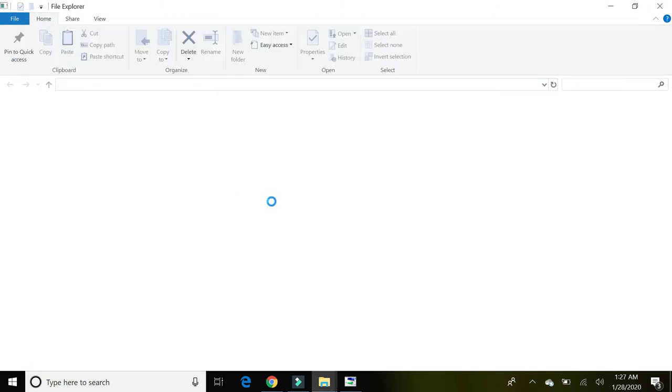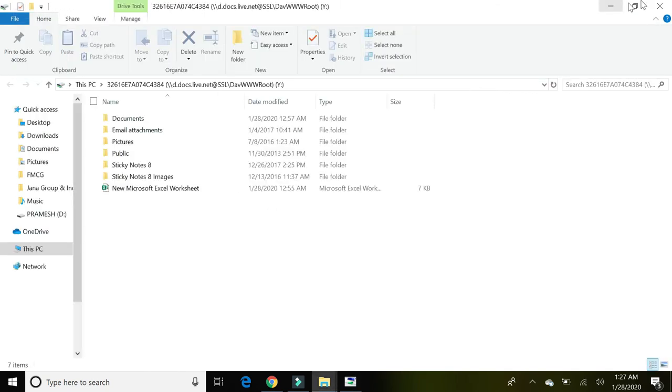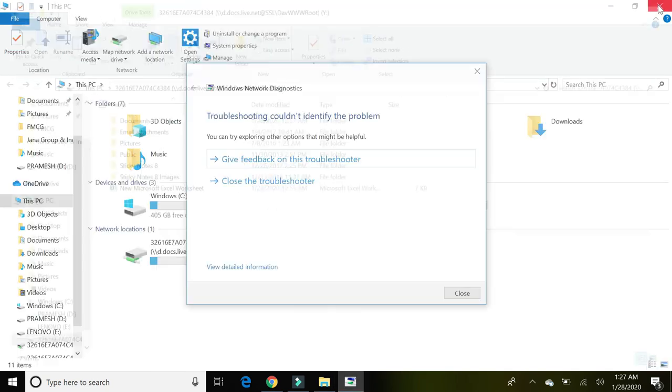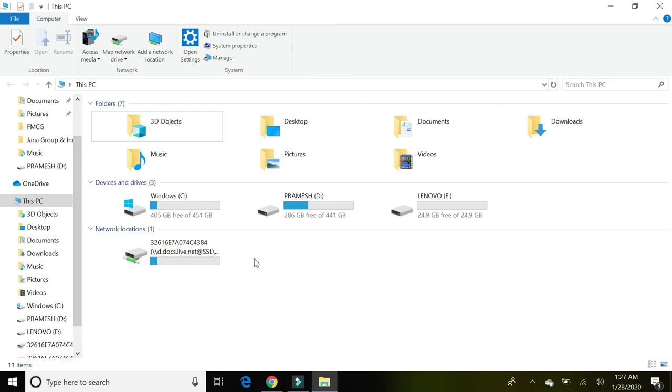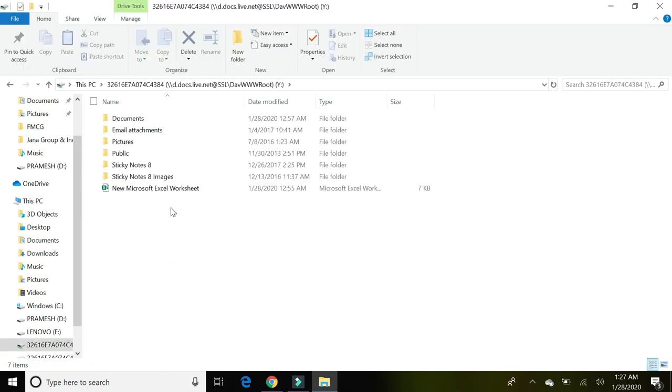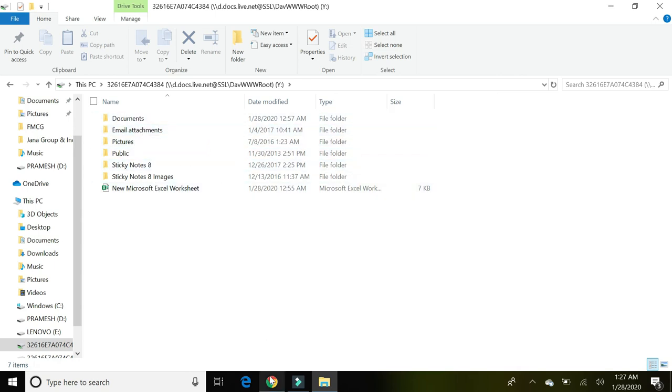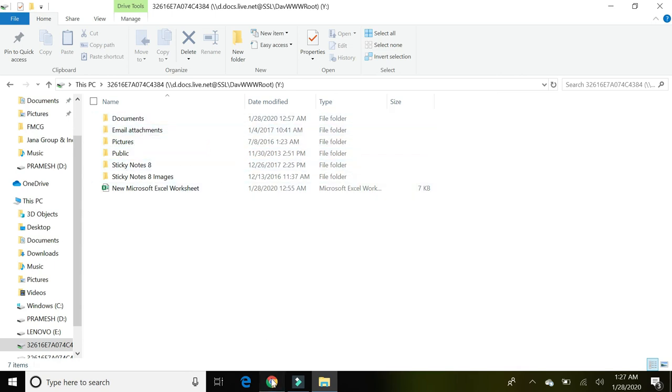Yes, it is that simple. See, my OneDrive has been mapped as a network drive. This is my network drive and it will automatically be syncing.